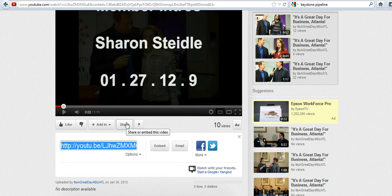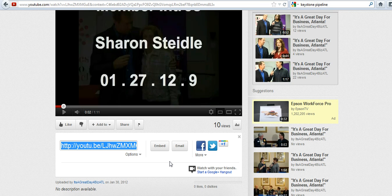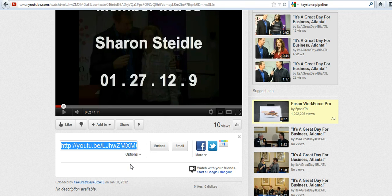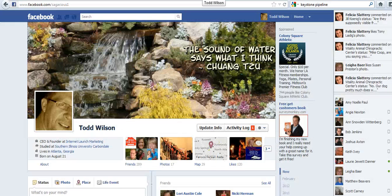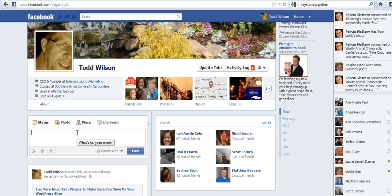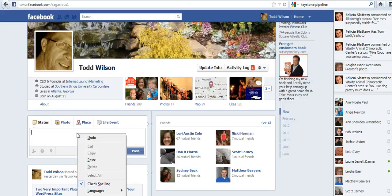Just hit the share button — that's going to pop it up. And you can grab this part; you can hit the Facebook or the Twitter or the plus one — that's another way. I like to grab the link, copy it, and come right over to my Facebook page.